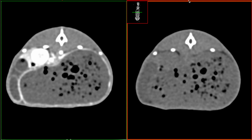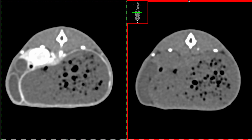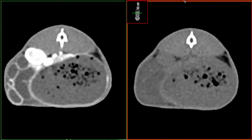We see very bright linear tubular structures that were not present in the pre-contrast series, and that is consistent with a series of vessels. We start to see a larger structure in the right dorsal abdomen, and that is the right kidney. As we continue caudally, we'll start to see the left kidney as well.